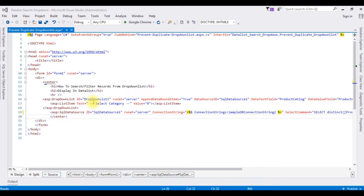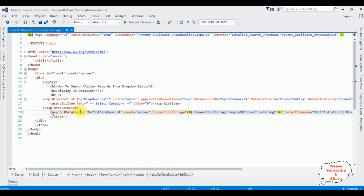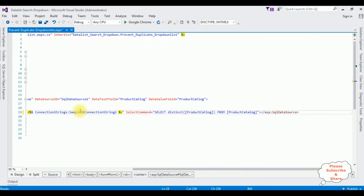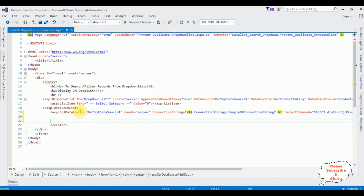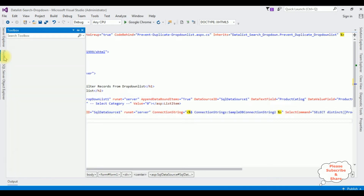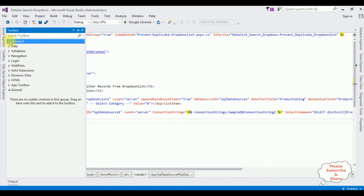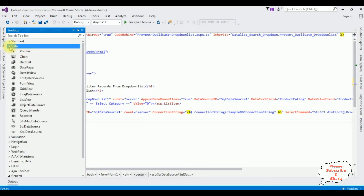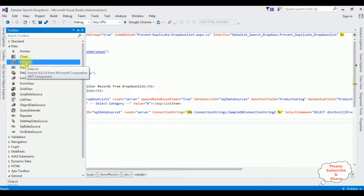I have bound the drop-down list control using a SQL data source. Now after the SQL data source I am adding a data list control — go to toolbox, expanding the data folder, data list control.